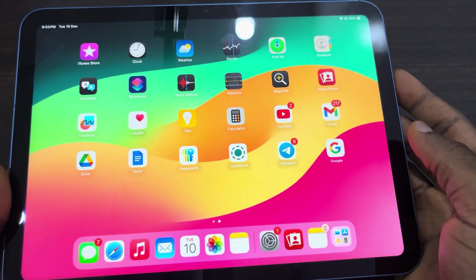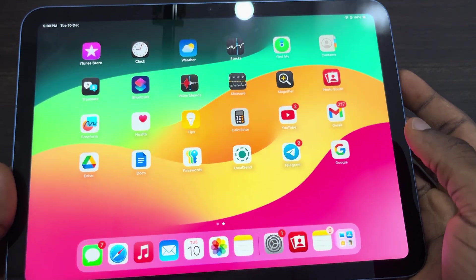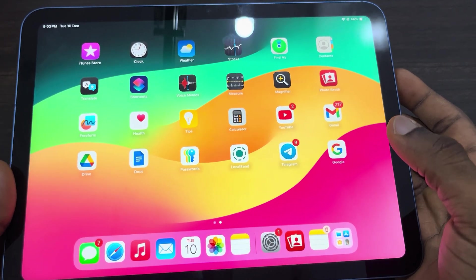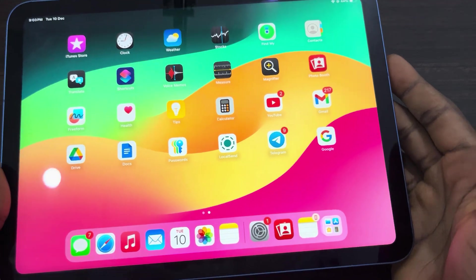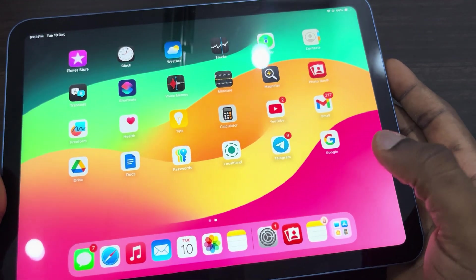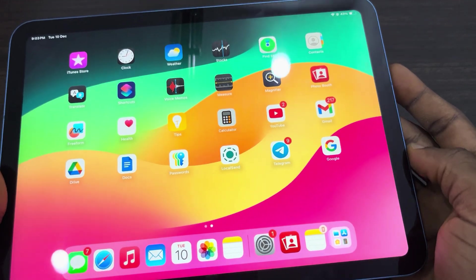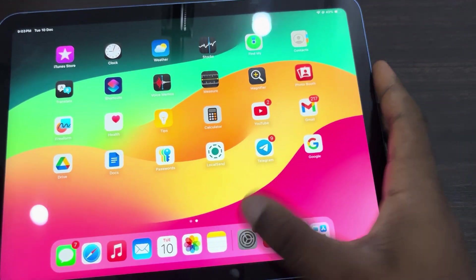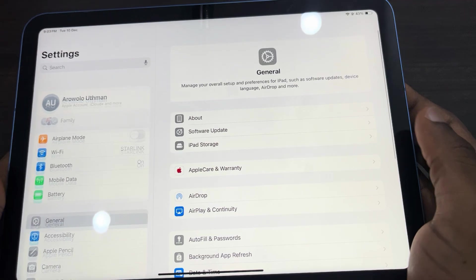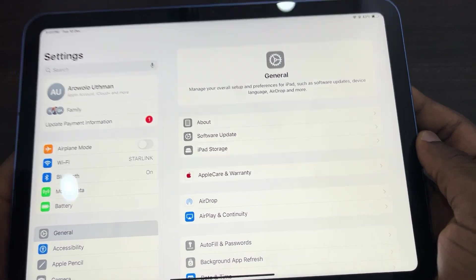Hey guys, so in today's video I'm going to show you how to factory reset an iPad. If you want to reset your iPad to factory settings, let me show you how it's done.